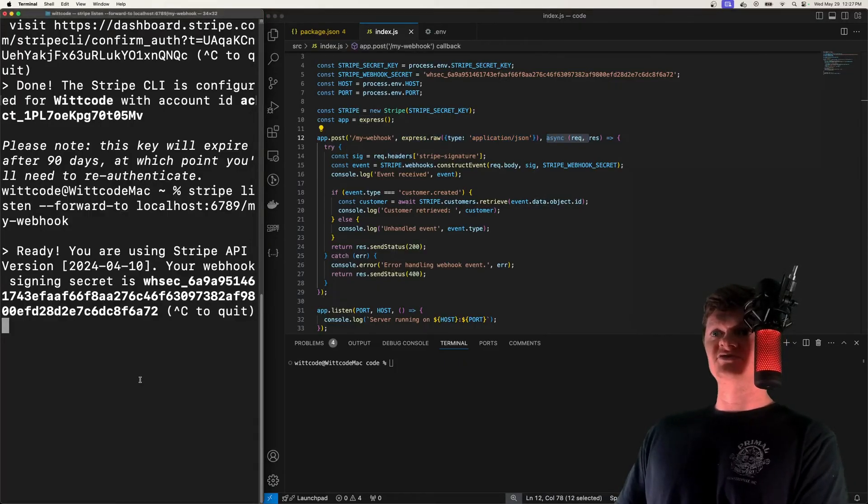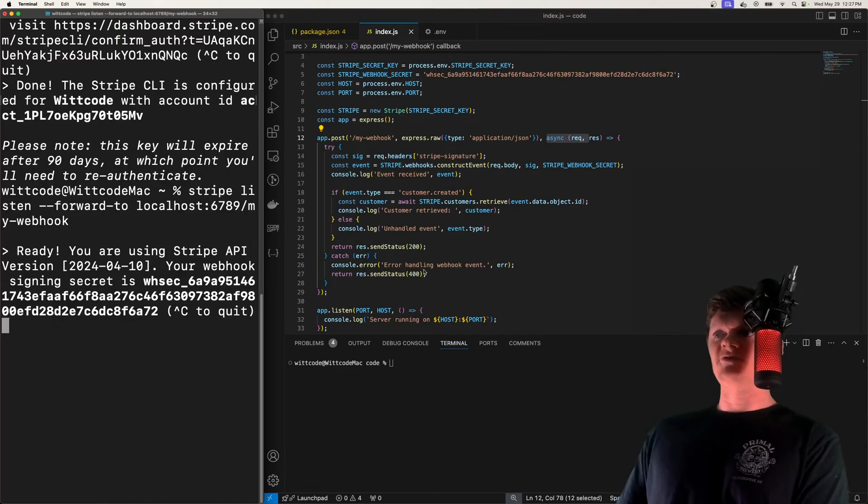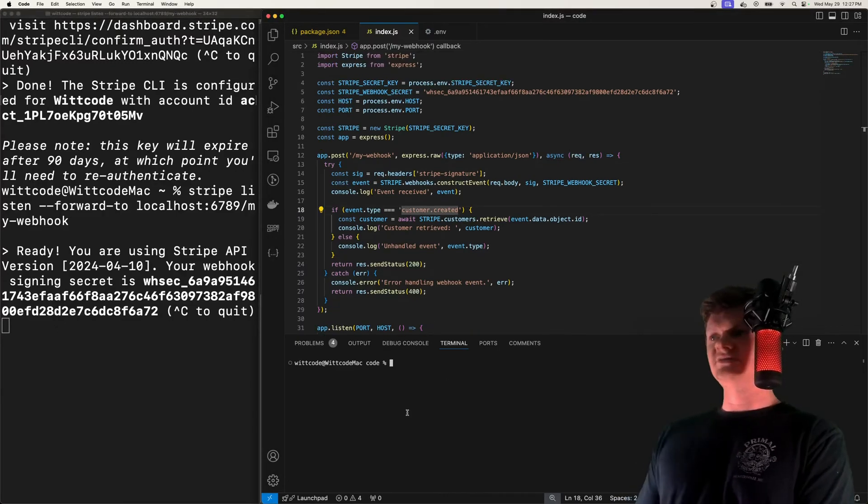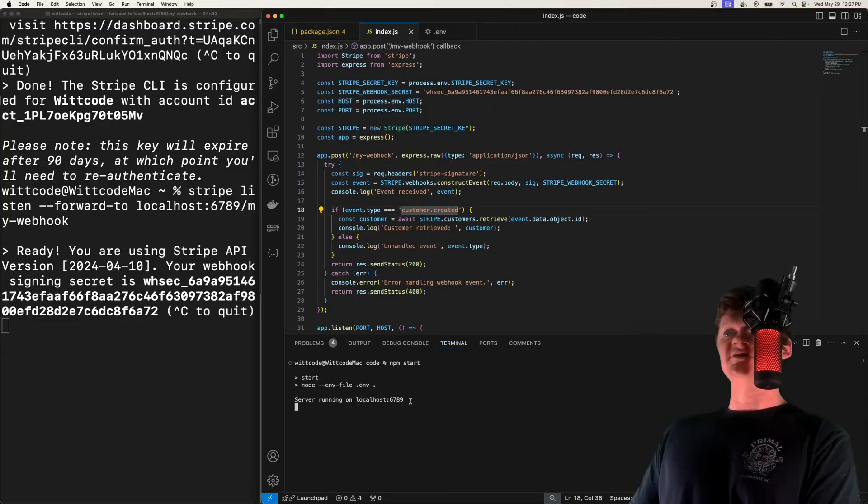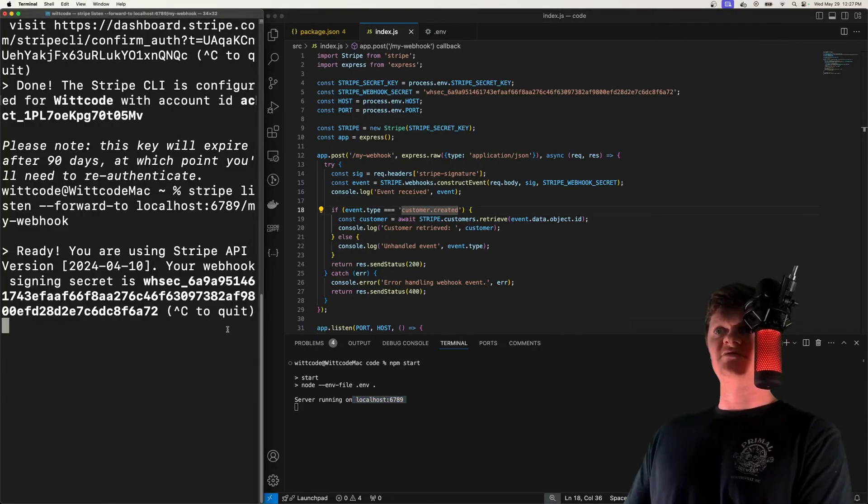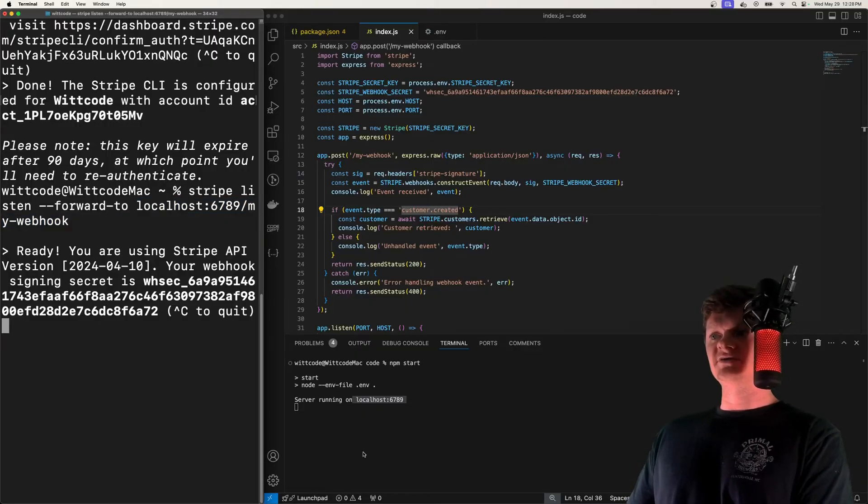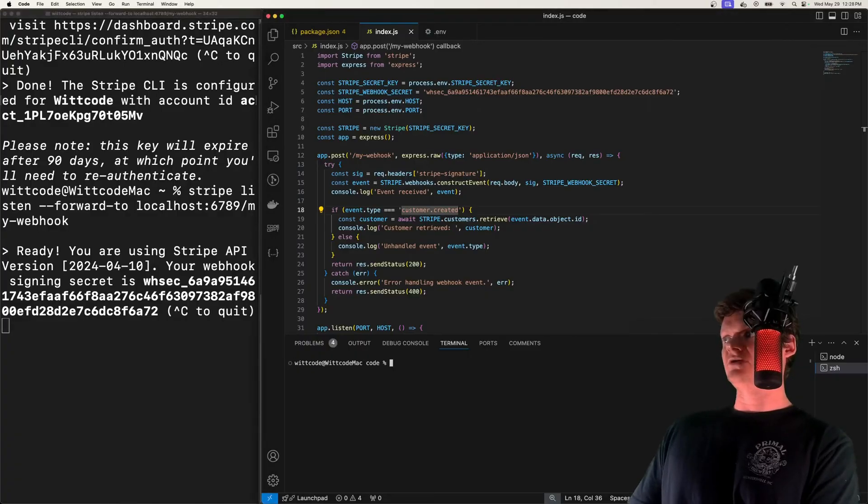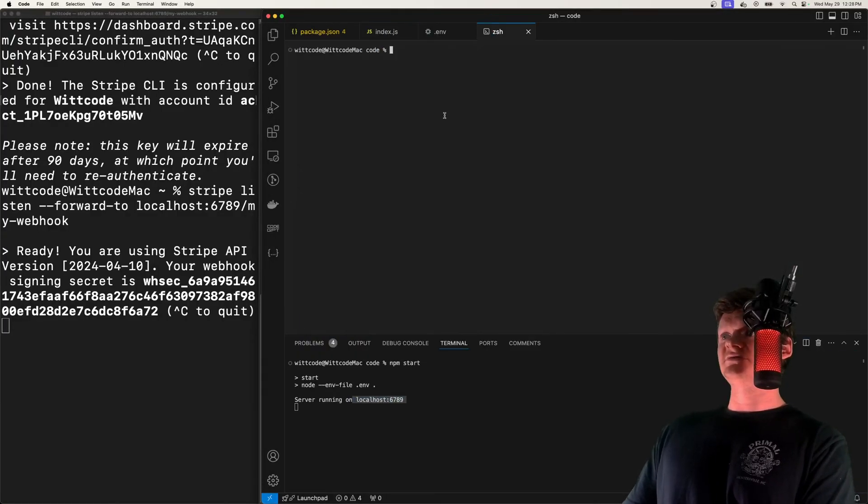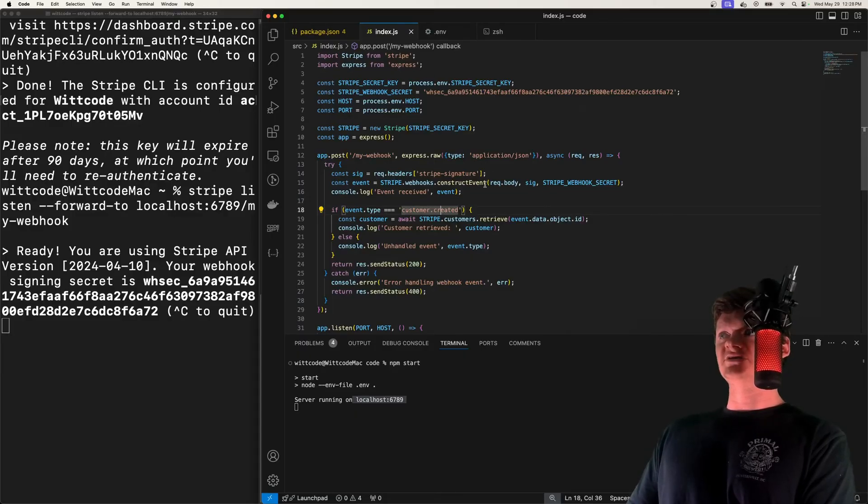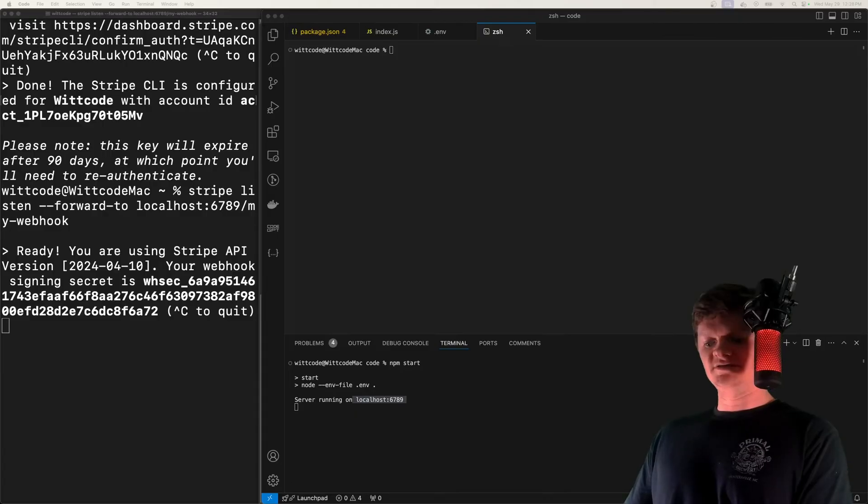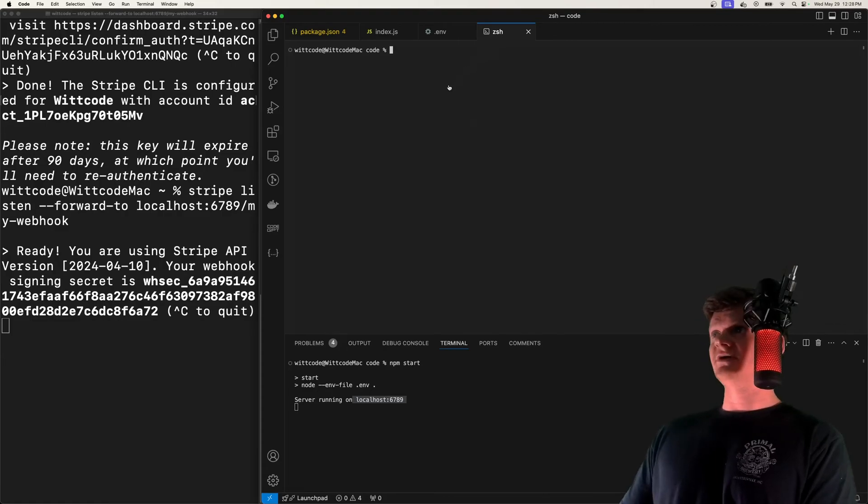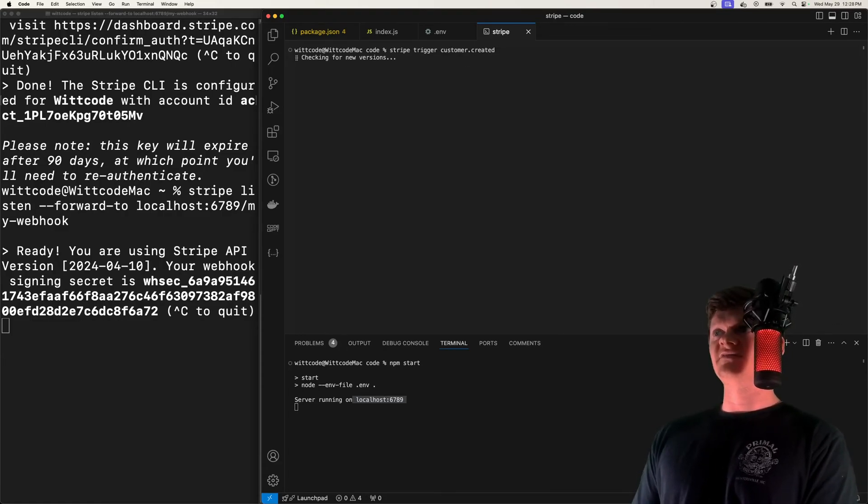But now that we have Stripe listening to forward events, and we have our event handler up and running, all we need to do is start our server. And we can see our server is running on port 6789, which is where Stripe is forwarding events. So all we need to do now is construct an event. And I'm going to open up another terminal to do this, put it up here. And what we are looking out for is a customer created event. So if we, the way we can trigger this event is, of course, you could be in the Stripe dashboard and create one manually there. Or easier, in an easier way, you could just use the Stripe trigger command. If we send this, we can see that we have hit our endpoint.